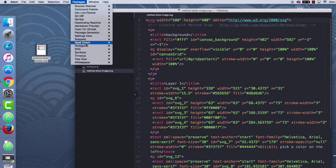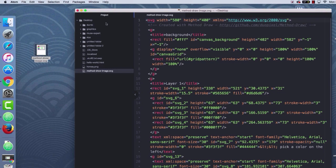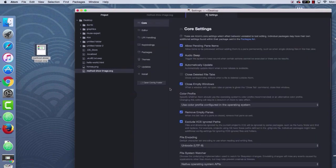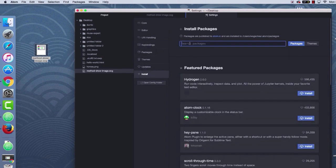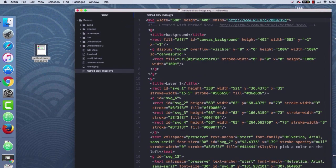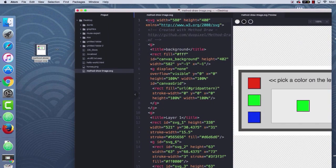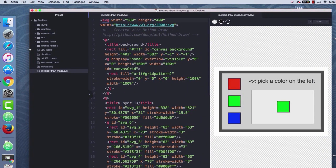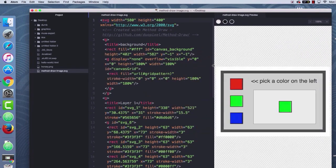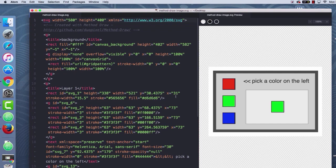There's one more thing we might want — I have a package for SVG preview. To add it, go to Preferences, then Install, and type in 'SVG'. It's probably the first result, but you can also type 'preview'. I don't have the install button because I already have it installed, but you can hit Install. Once done, you'll see SVG up in the Packages options. Turning it on lets me see what I'm actually working with, and I can resize it as needed.